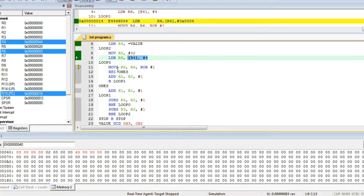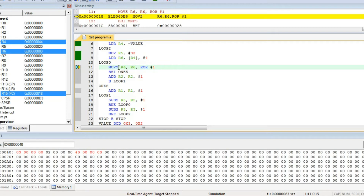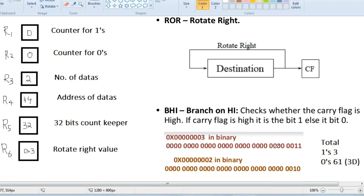Our next step is MOVS R6 — S is used, which means status flag update. The status flag being updated is the carry flag. If you don't use S and just write MOV, it won't update the carry flag. So we do R6 rotate right by 1. The whole number will be rotated right by 1. The new number will have the last bit come to the front. In hexadecimal, that value will be stored in R6 — something like 800001.